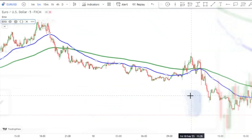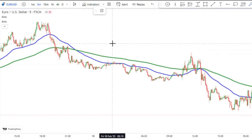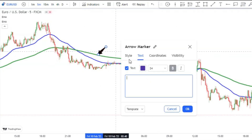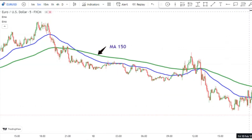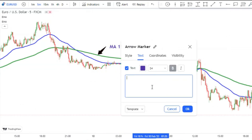Now we have two moving averages on the chart: a moving average with a 150-period and another one with a 50-period.